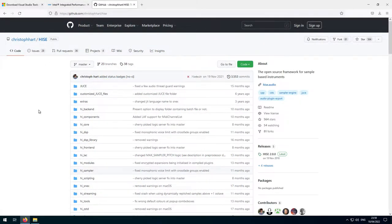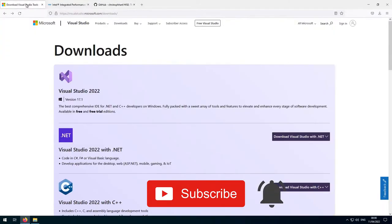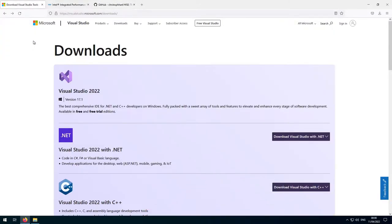For the most straightforward build of HISE, we should use Visual Studio 2017, but that's an old version and today it's hard to find. So we're going to use the latest version, which at time of recording is Visual Studio 2022. Using the latest version instead of the 2017 version will require one extra little step, which I'll discuss in more detail when we get to it.